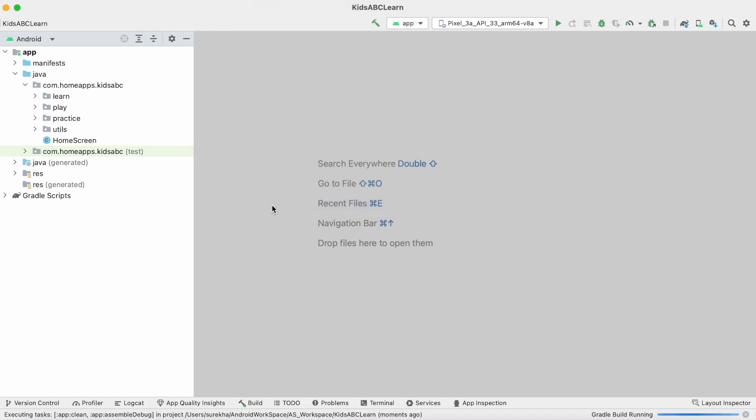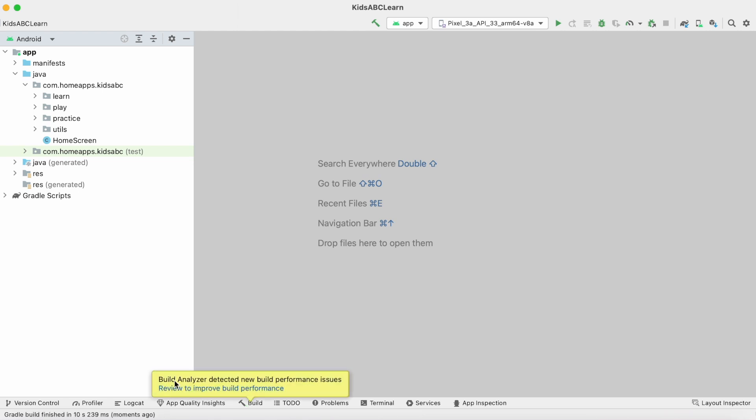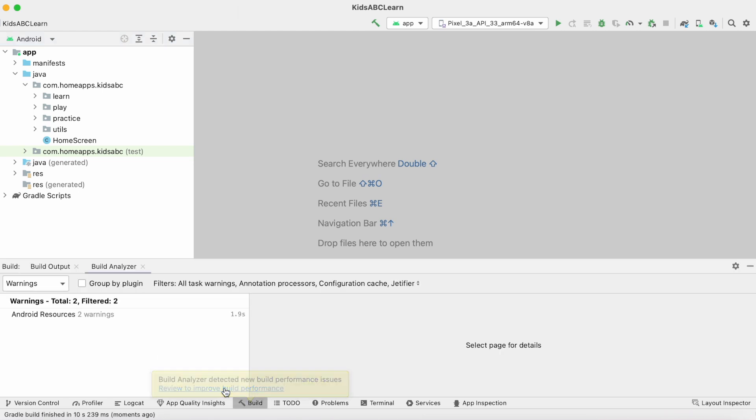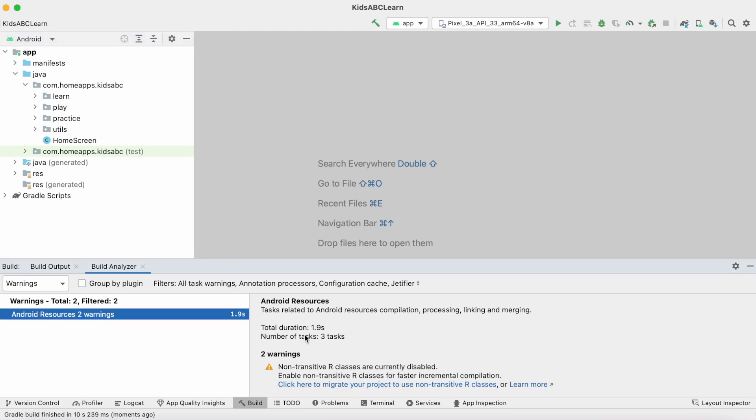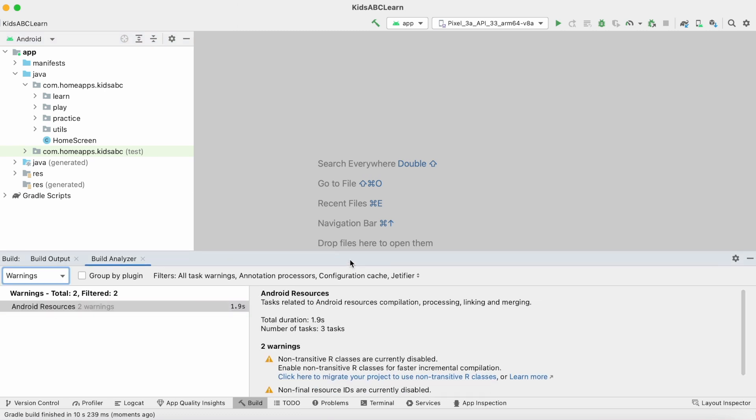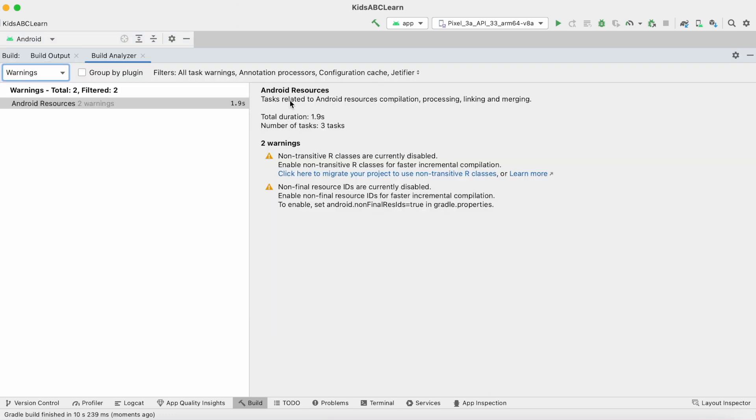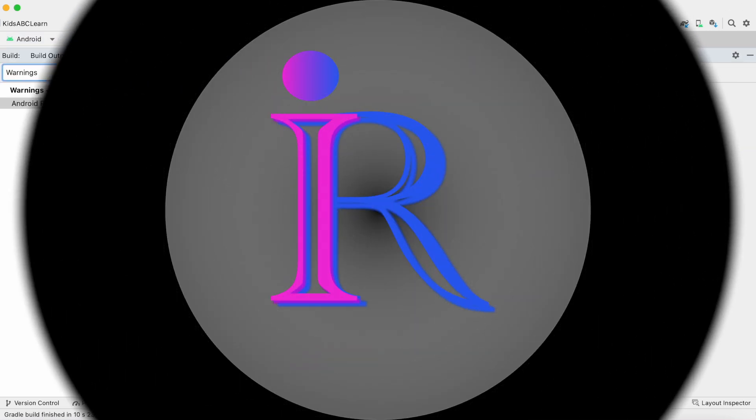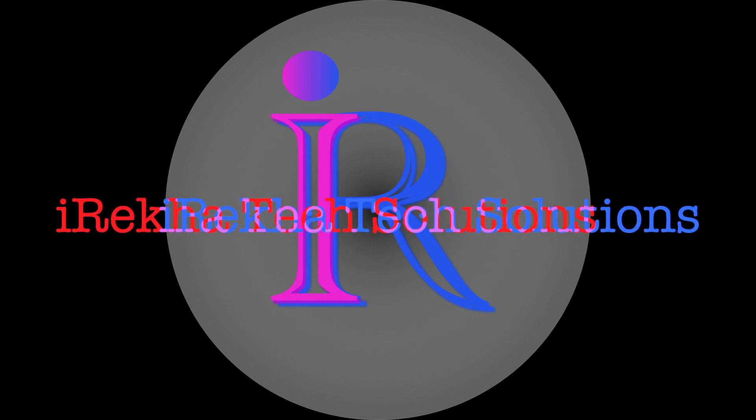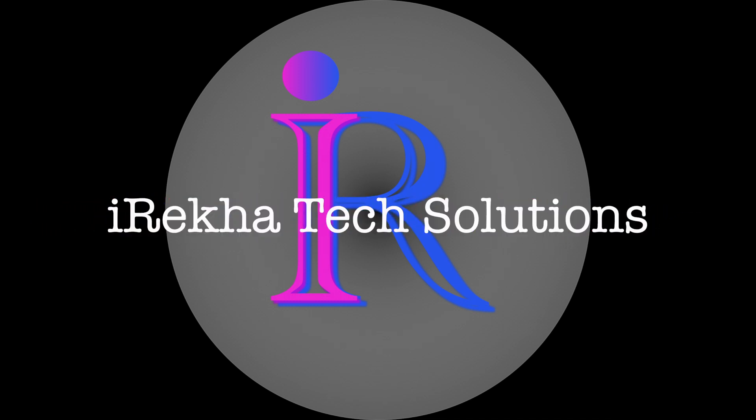After building the project in the latest Android Studio Flamingo version, I received some build analyzer warnings. In this video, I am going to explain and resolve these build analyzer warnings in my Android Studio. So let's not delay and start the video. Hello friends, welcome back to Iraika Tech Solutions.